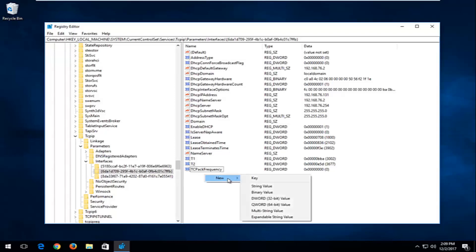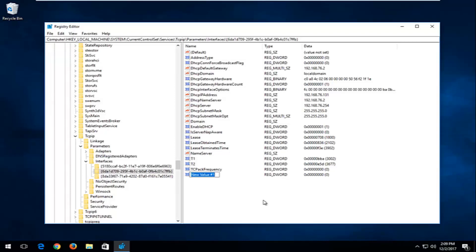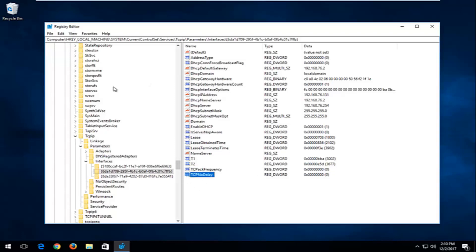Go back down and left-click on New again. Select DWORD 32-bit Value and type in TCPNoDelay — the N in No and the D in Delay should both be capital. Hit Enter. I should also note that I am going to show you how to make a backup of your registry before you perform any of these steps, but we're not done yet — we'll cover that in a couple of minutes.